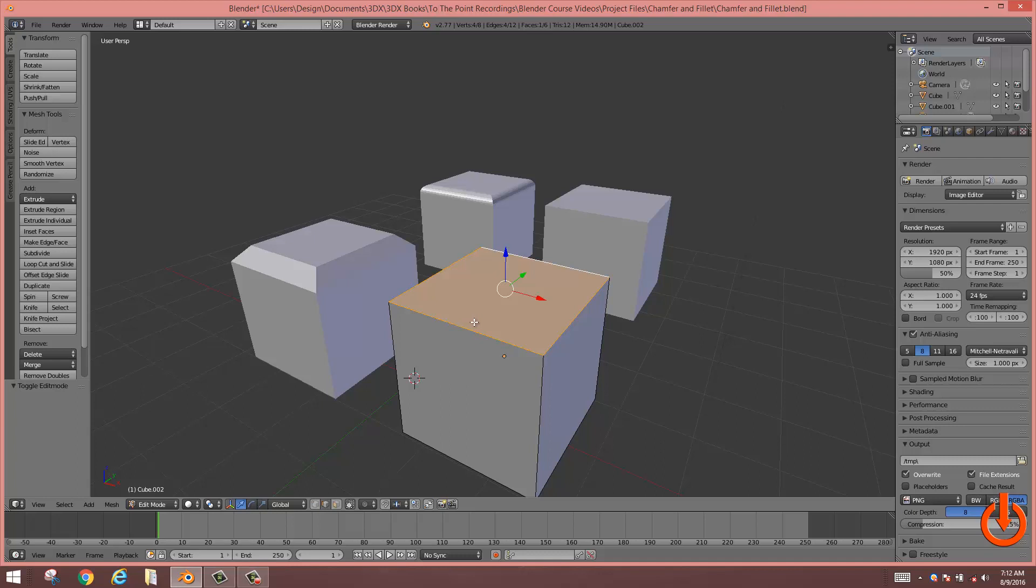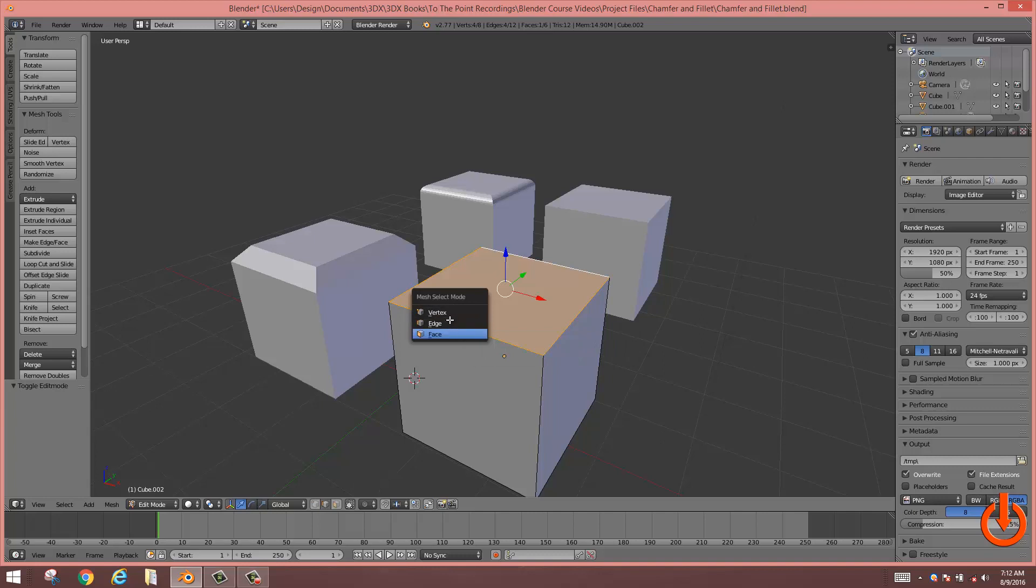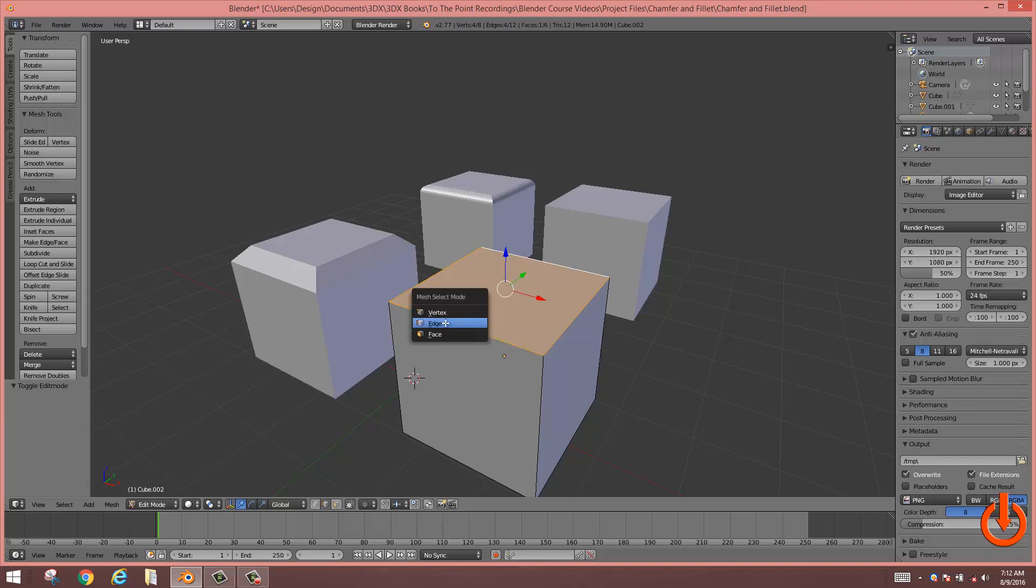From here, you're going to want to press control tab. That takes you into mesh select mode. You have the option of choosing between vertex, edge, or face. In this case, we want to choose edge.